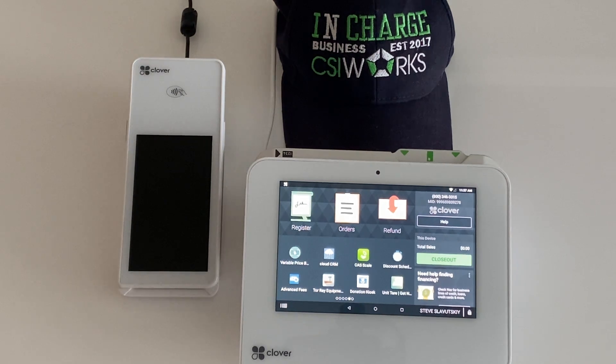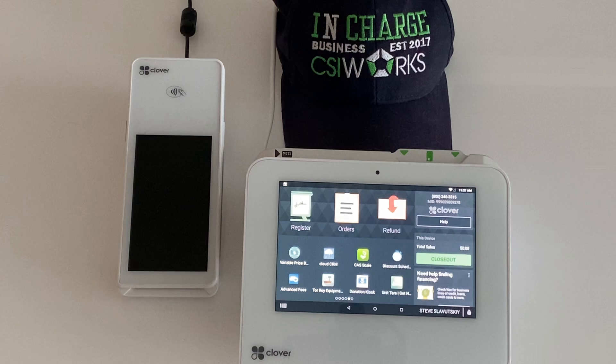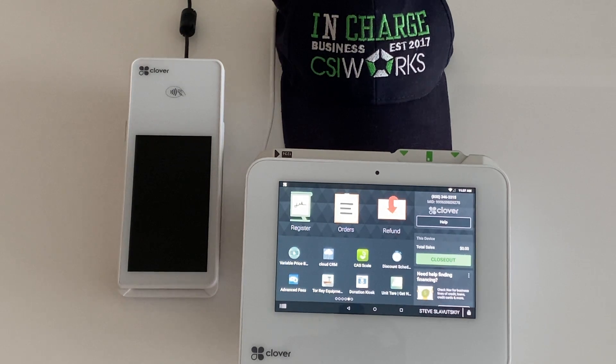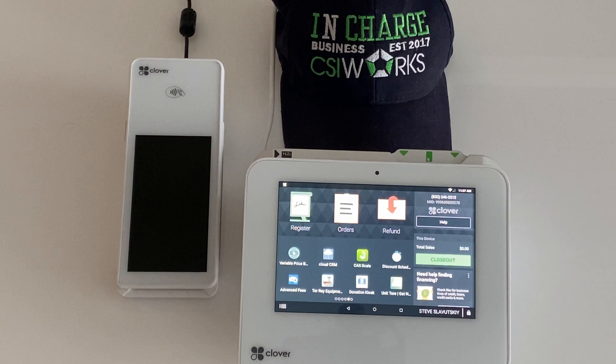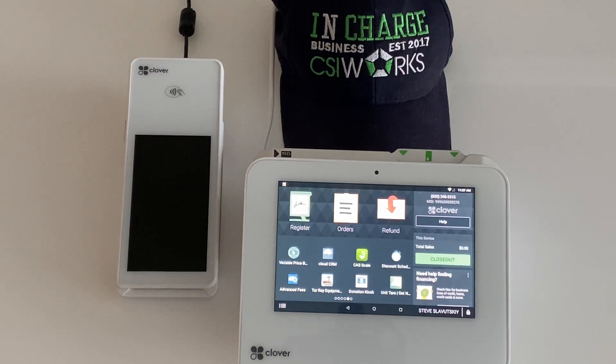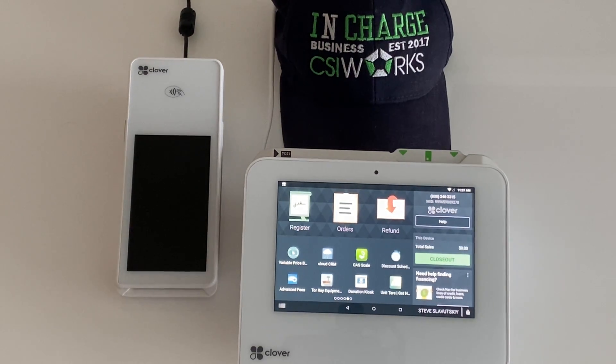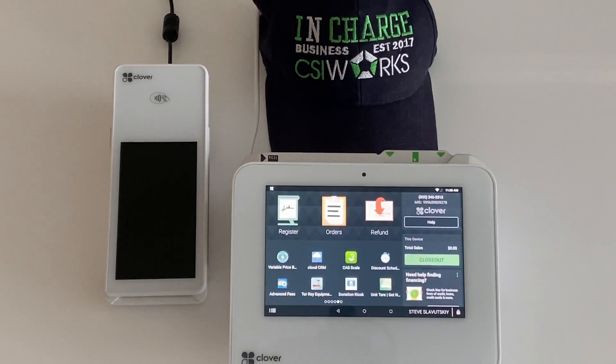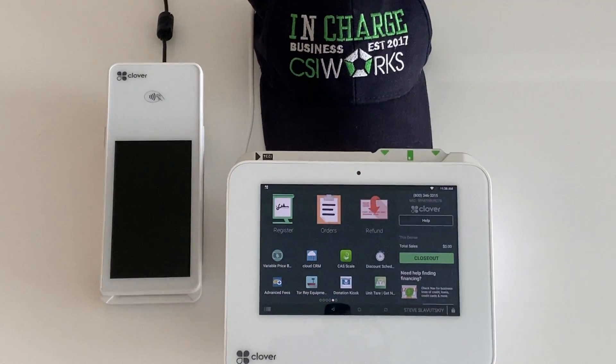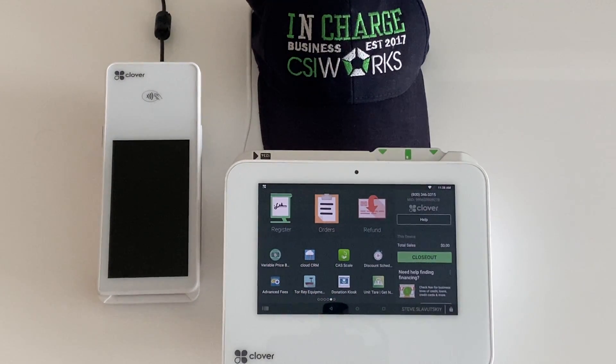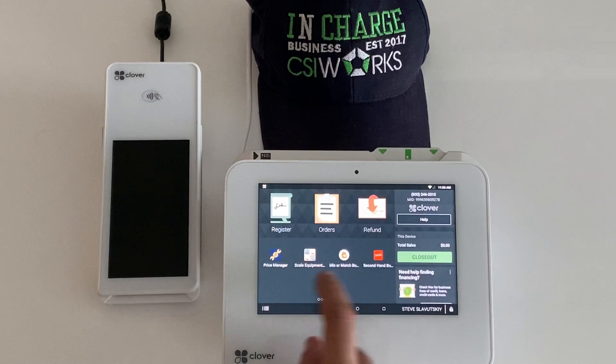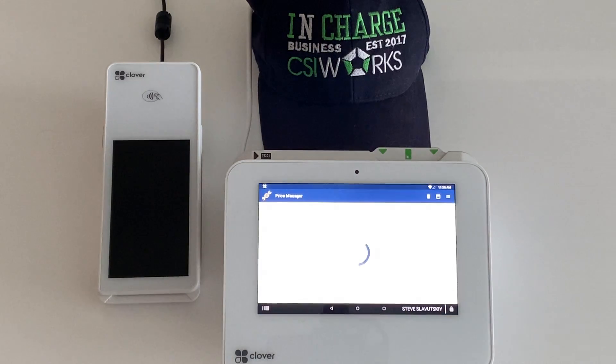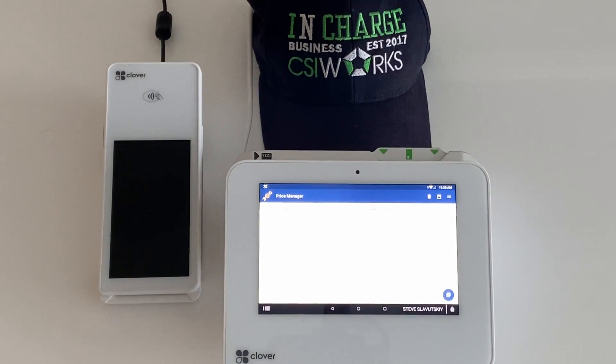For example, an item can cost one price in the morning, another price in the evening, and something else in the afternoon. I'd like to show you how that's done and how that can be worked. So we're going to start with an app called Price Manager.